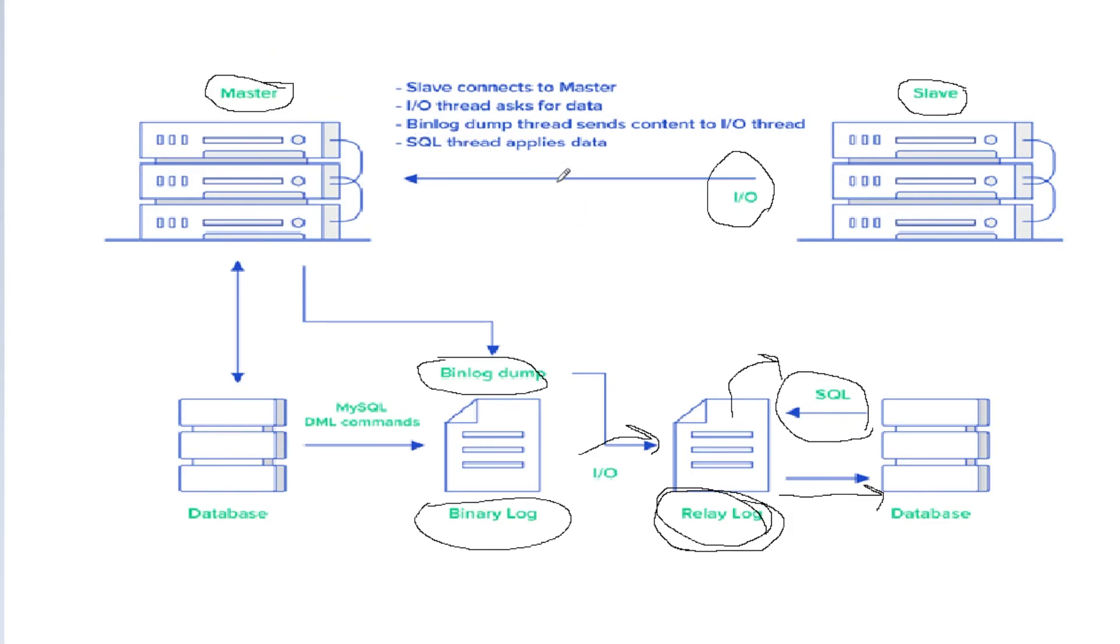This could be statement-based binary logging or row-based binary logging. We're not going into how that works because we'll cover that in a future tutorial. For now, this is what I wanted you to understand.